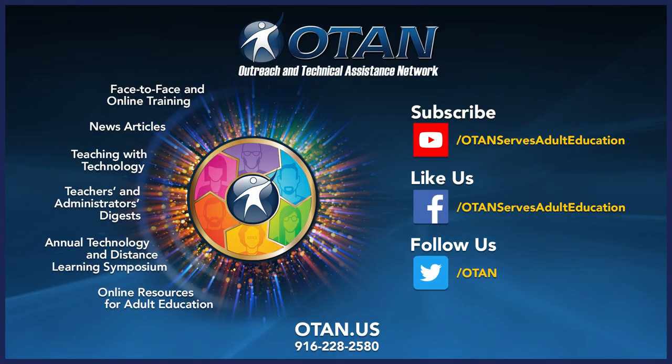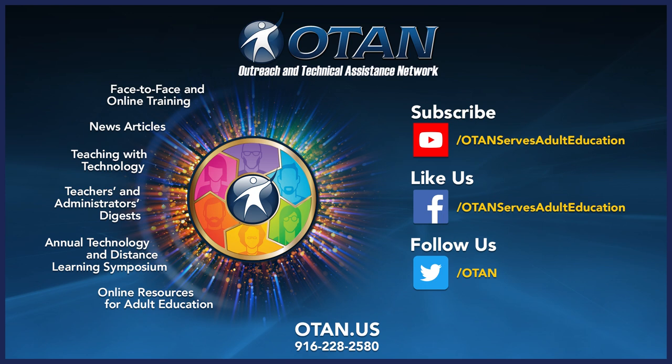Thanks, Yesenia, for presenting Google Keep for Teachers. That was great. I even learned a few things. I'd like to encourage viewers at this time to subscribe to OTAN's YouTube channel, where instructional tech videos related to adult education can be found, including OTAN Tech Talks. All of this information and more is available on the OTAN website at www.otan.us. Thank you for watching this OTAN Tech Talk.